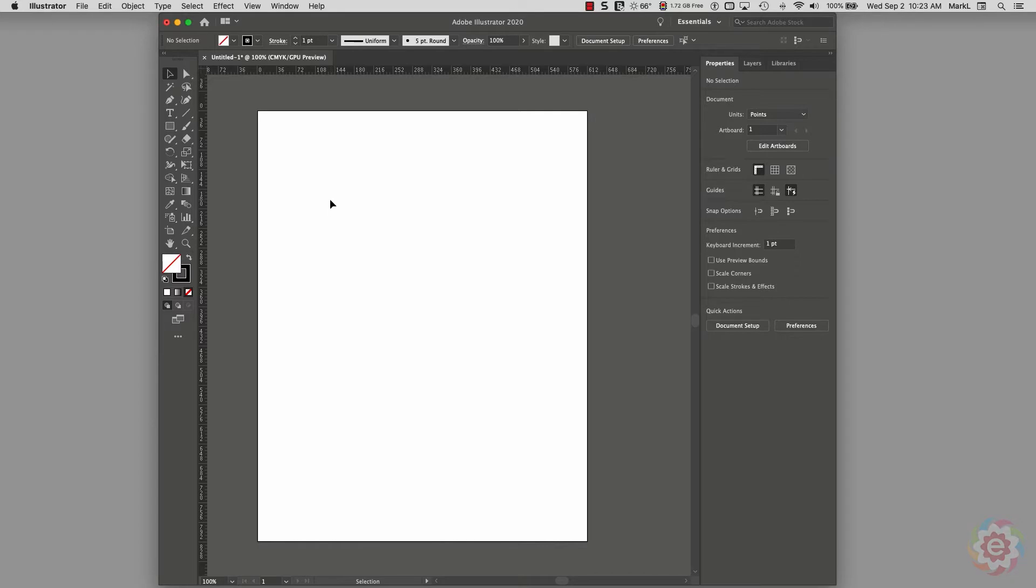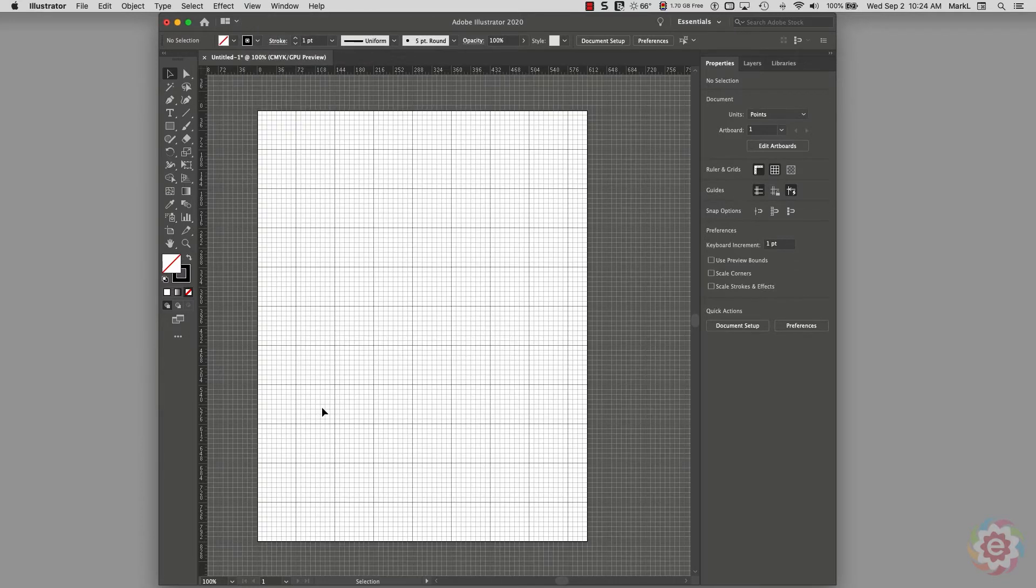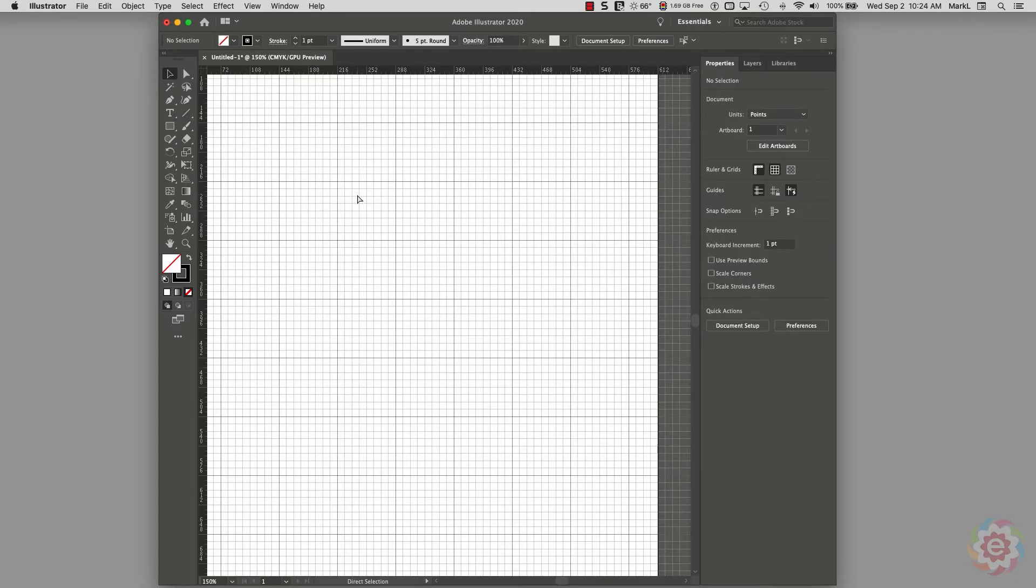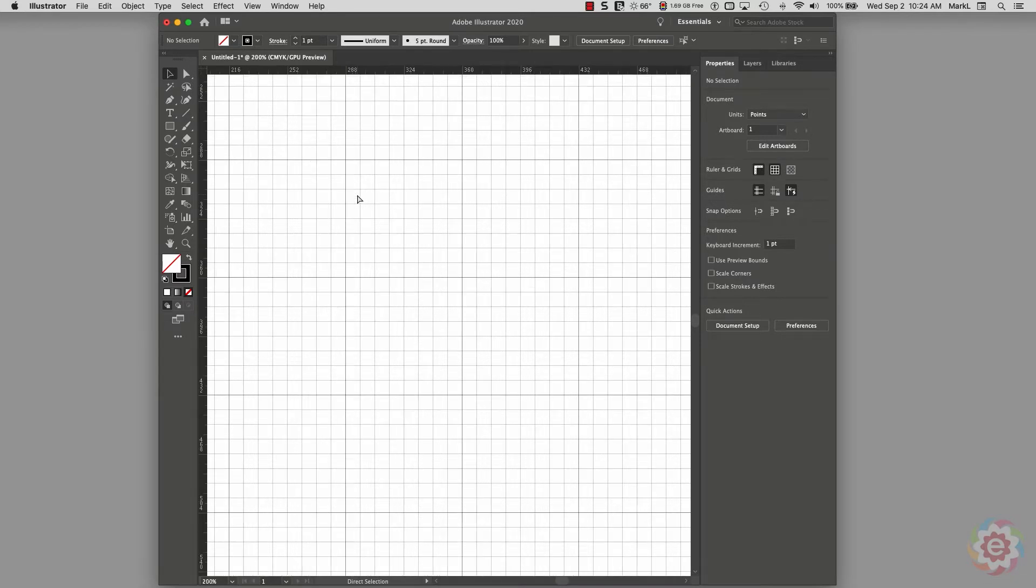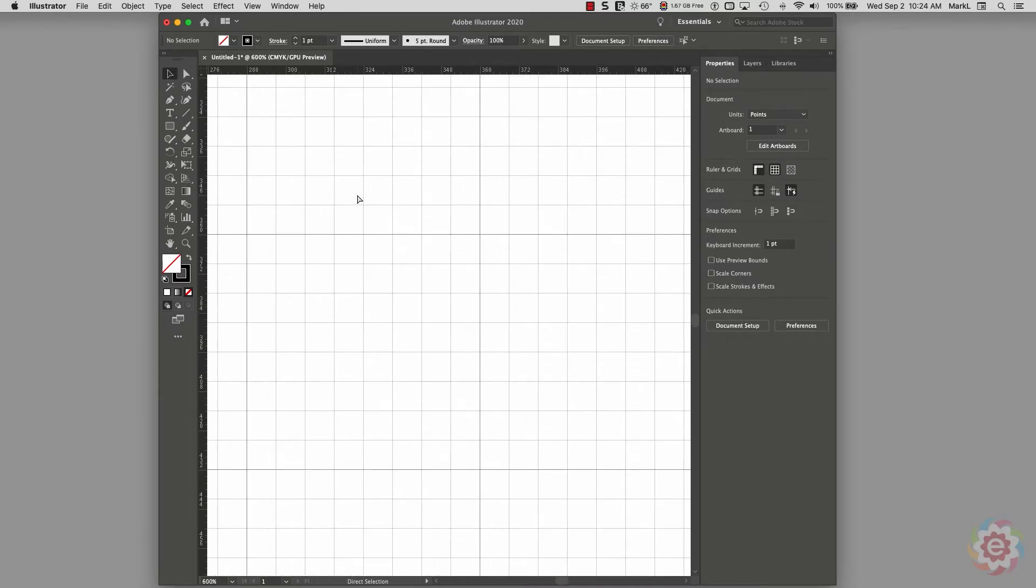I have a blank document open and I'm going to turn on a few features so you can see this. I'm going to go under View and show the grid. The next thing I'm doing is I'm at 100% of view, so I'm going to zoom up to 600%. This is getting up to the point where I can see the grid lines much clearer.